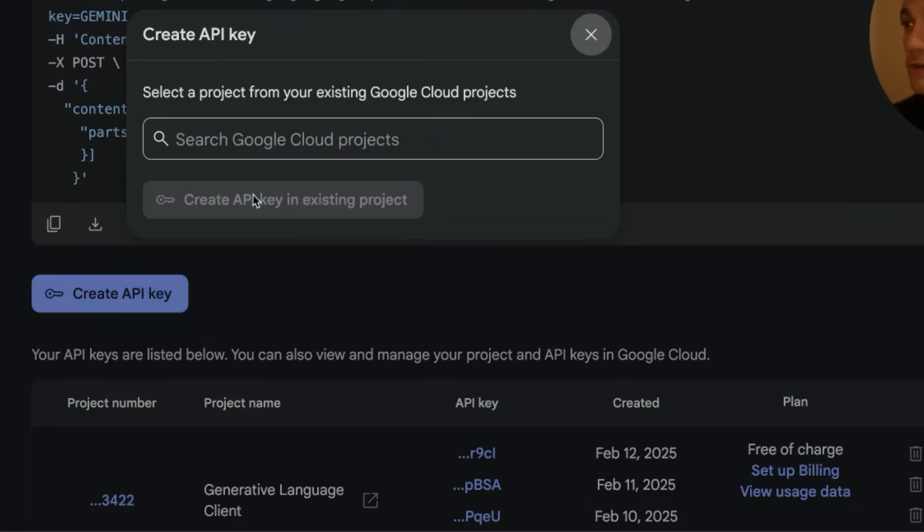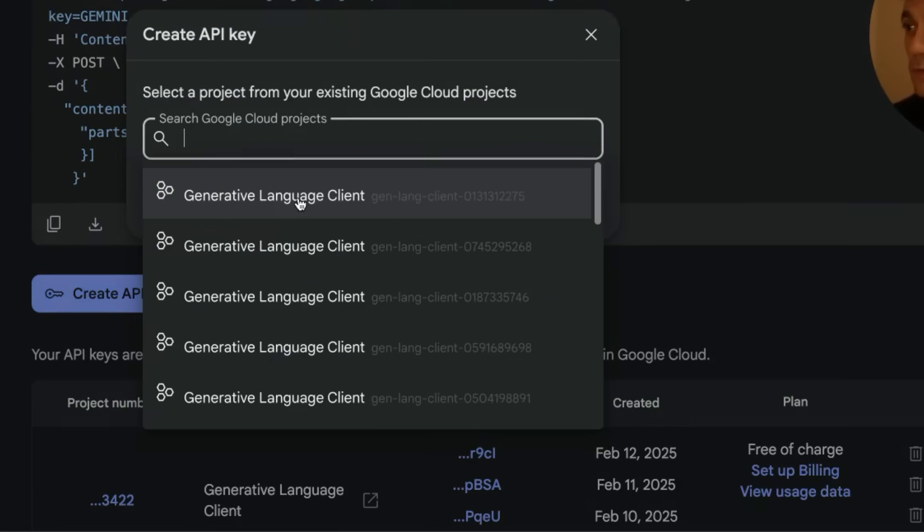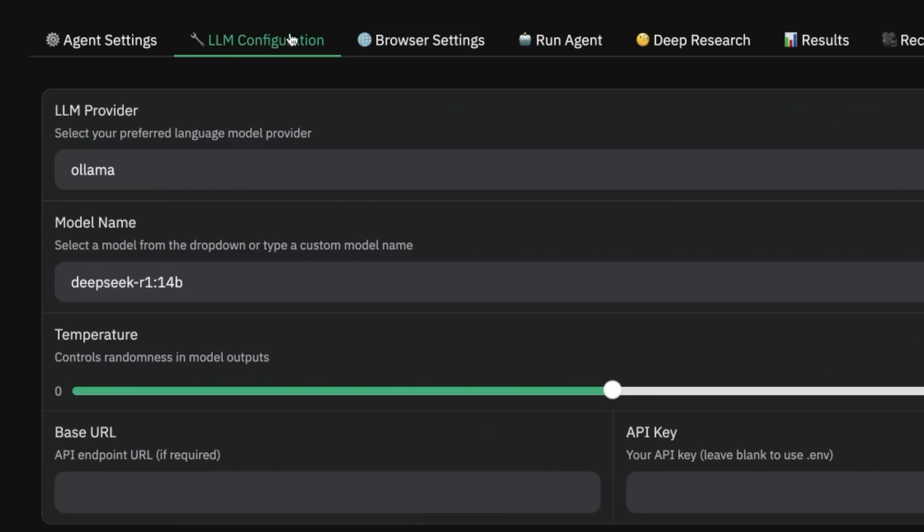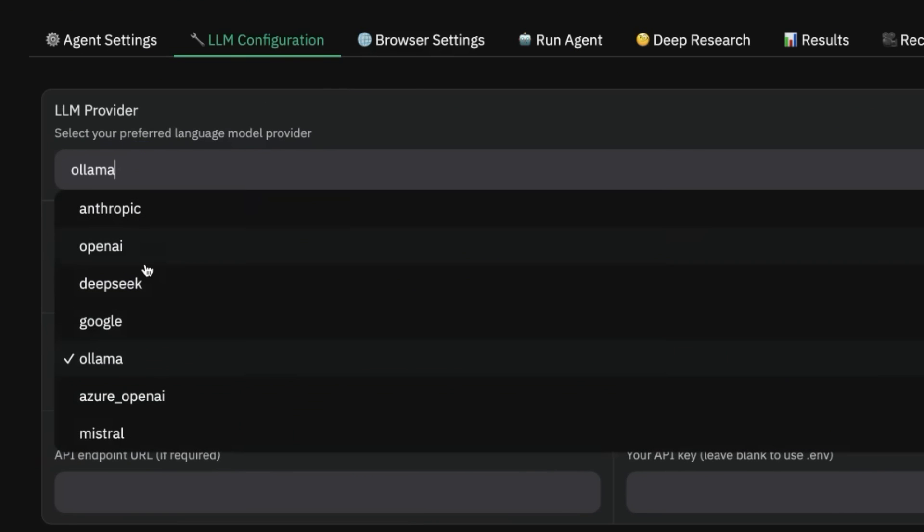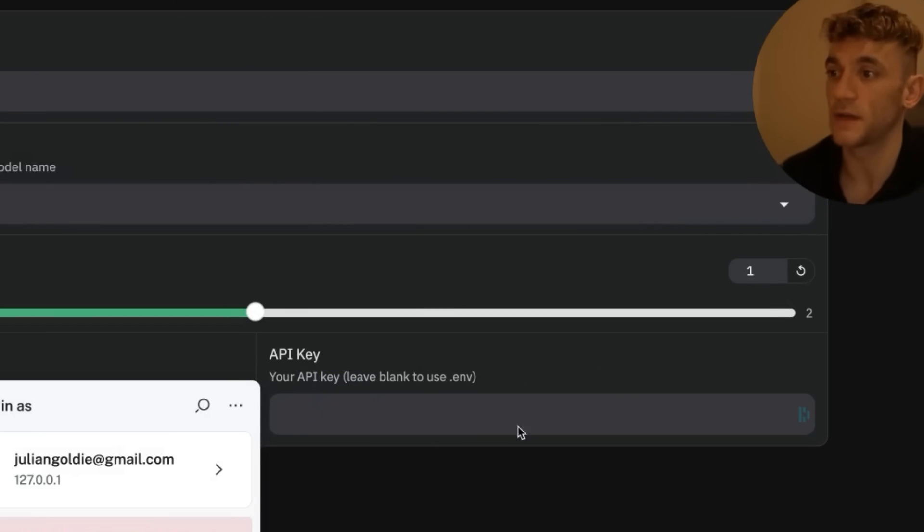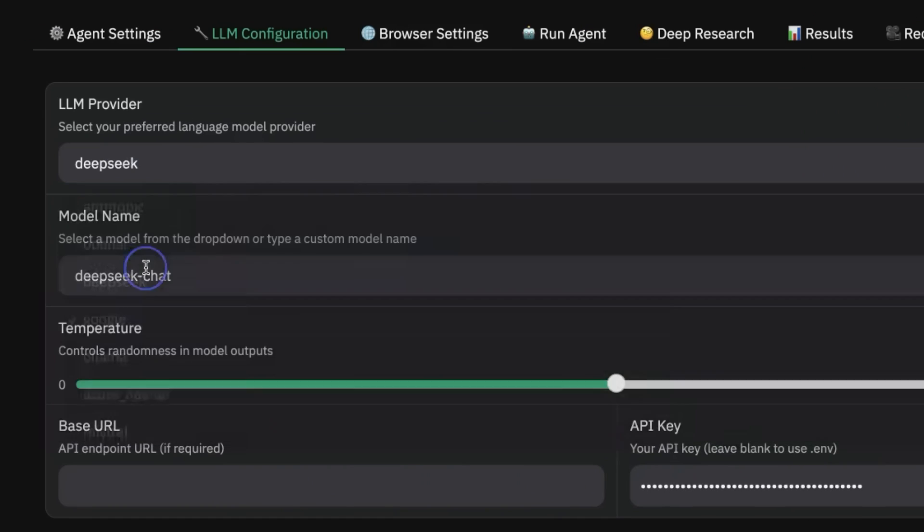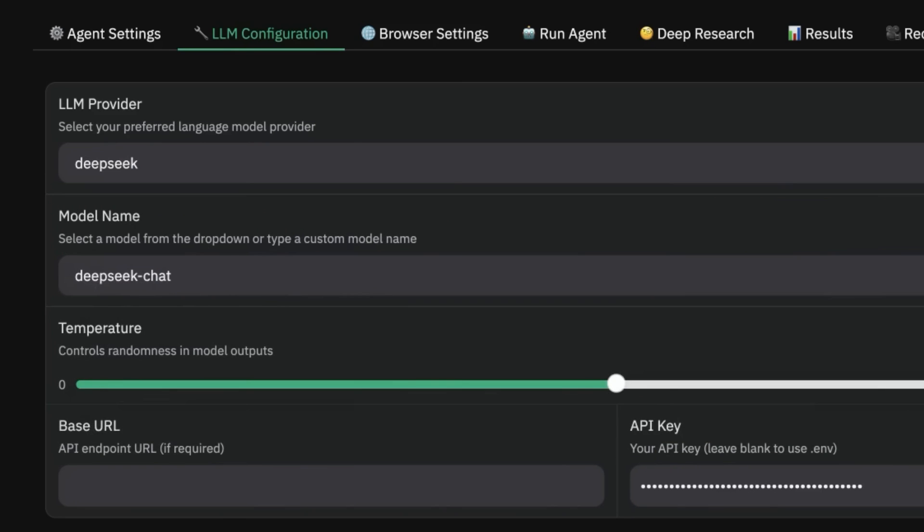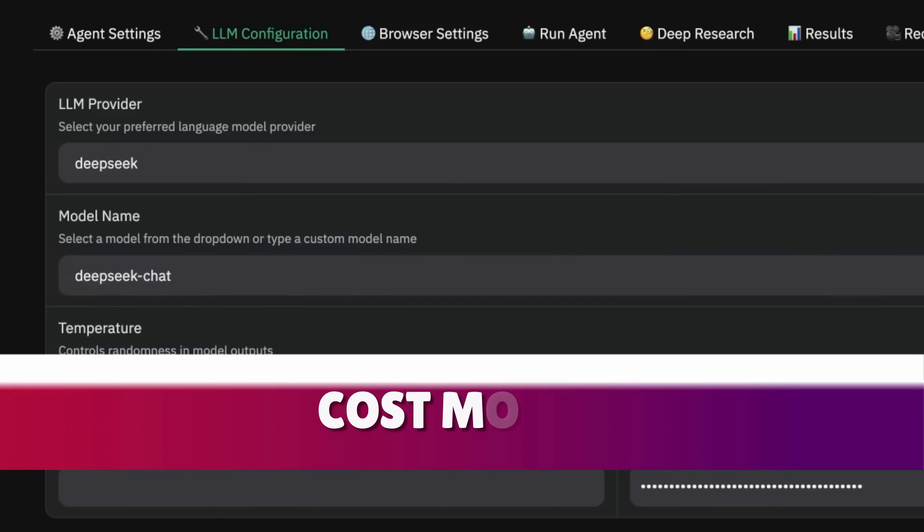What you can do instead is go over to AI Studio in Google and grab a new API key, which is completely free as well. Then go over to LM configuration, select Google from the list, and plug in your API key down here.